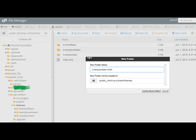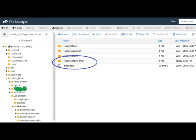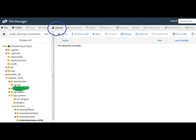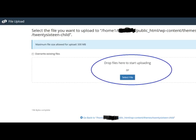Make a new folder for the child theme. Open the folder and upload the two files from your computer.